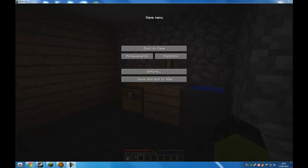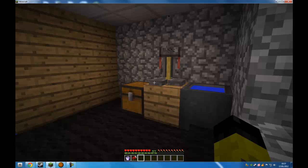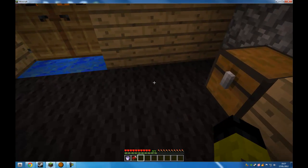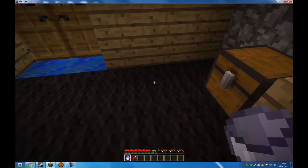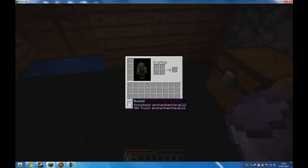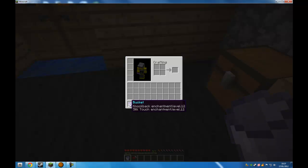This is an extension to my previous video on how to hack your level. As you can see in this Minecraft game, I have a bucket which is enchanted to have knockback level 12 and silk touch level 12, and that does work.